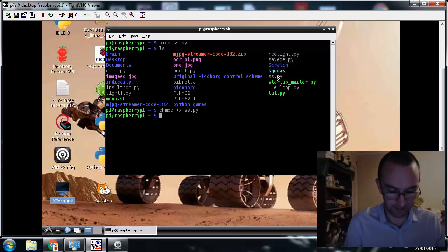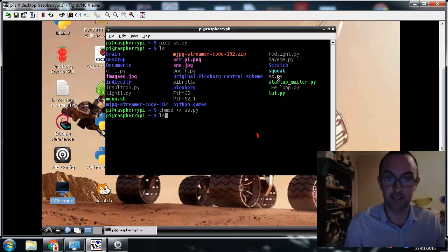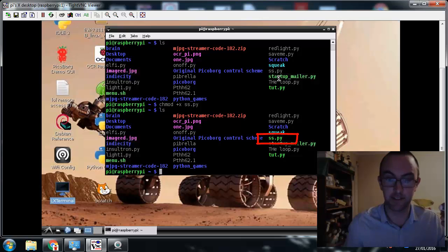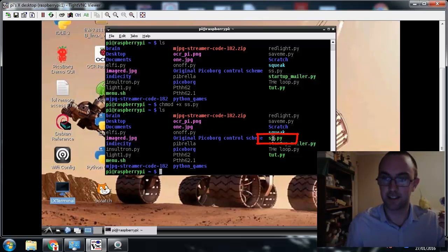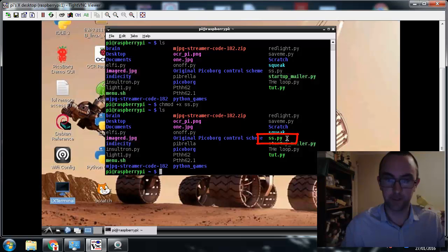press LS to look around. LS, by the way, is a list of everything around you. Check it out. SS.py is now green and lit up.